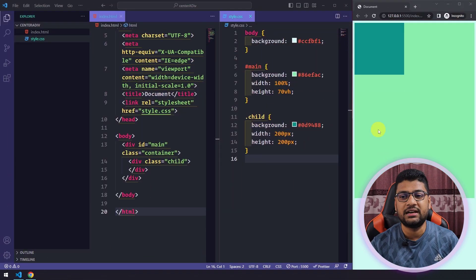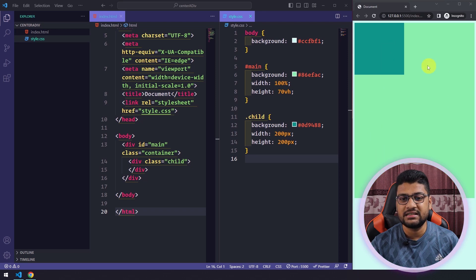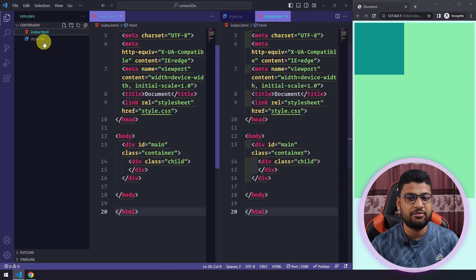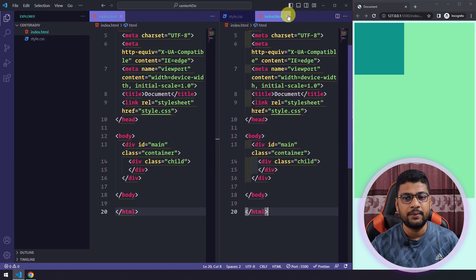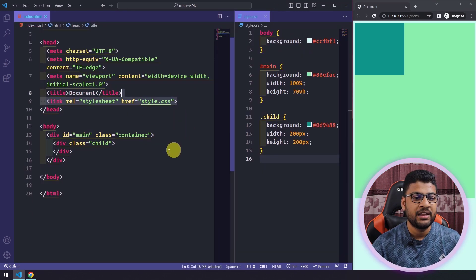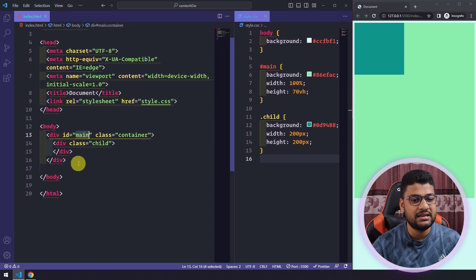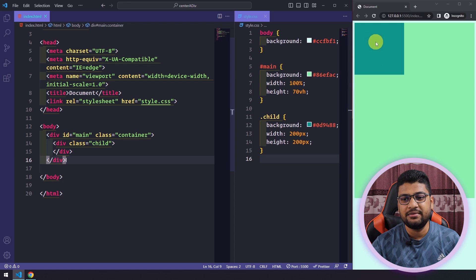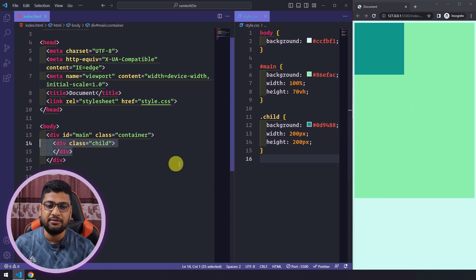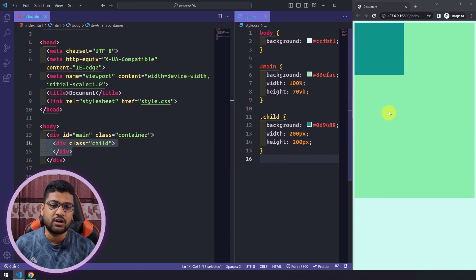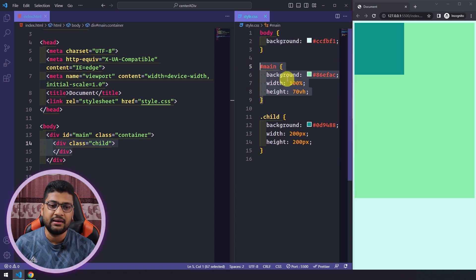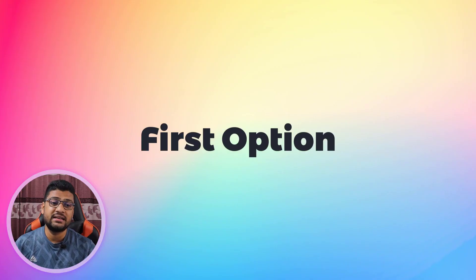To demonstrate this, I created a structure. Here is my index.html file and a style.css file. I included the style.css file and in the body I have two divs — the first is my main div and the second is my child div. The main div is the green one. For the body I added a background color, for the main I added width 100% and height 70vh, and for the child I set the background color, width, and height.